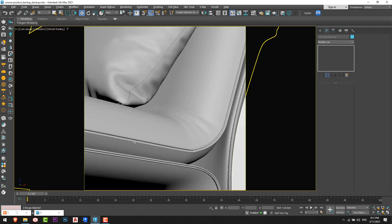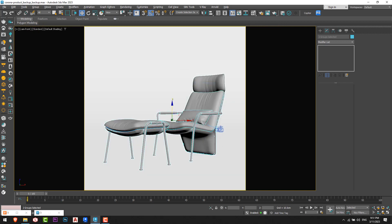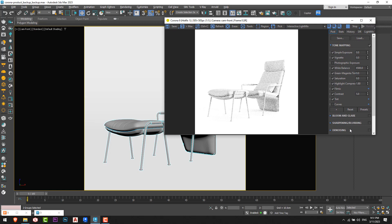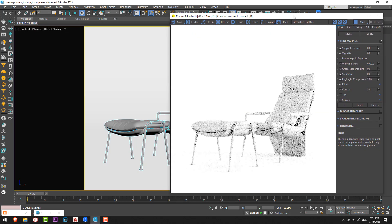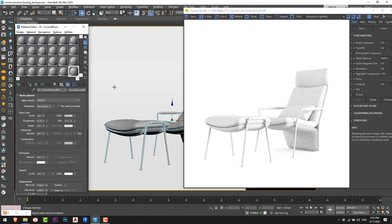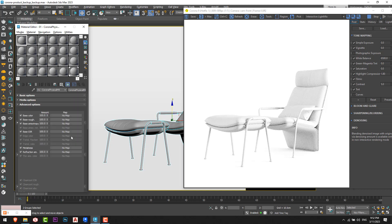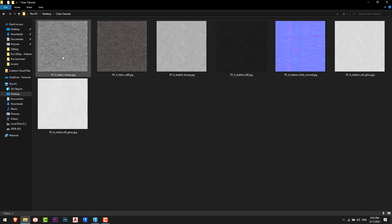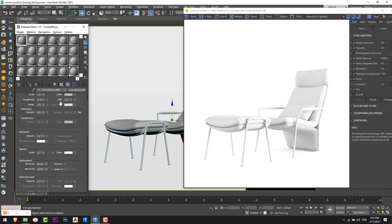I'll go to the front camera and start the interactive render, increasing the size a little bit. First, I'll work on the metal for the armature. I'll open the material editor and prepare the materials for the chair. You can see I have the metal reflection glossiness ready for the metal material.